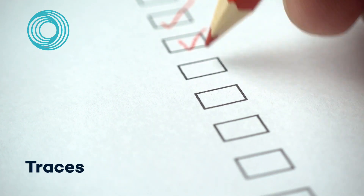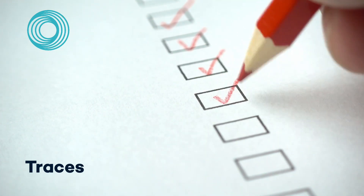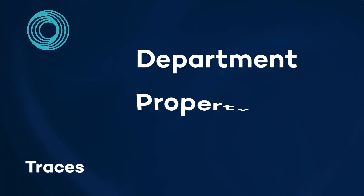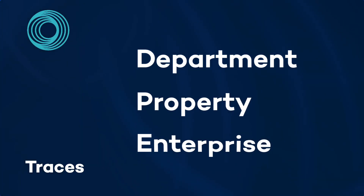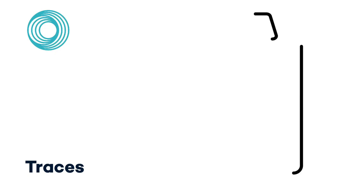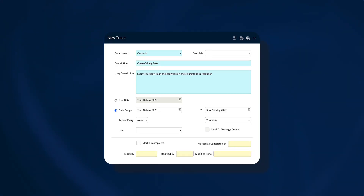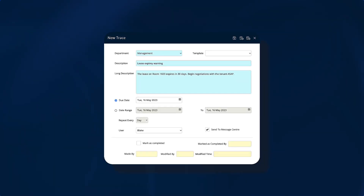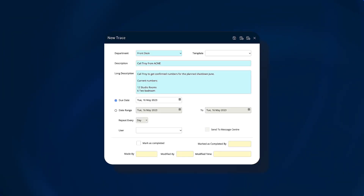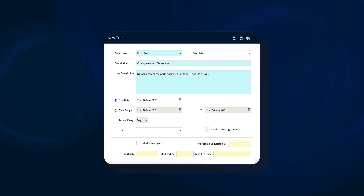Traces are tools to manage and track the performance of tasks within a single department, across a property, or an entire enterprise easily and efficiently. A trace can relate to literally any task that needs to be monitored to completion. Some examples include routine repeating tasks such as cleaning the cobwebs from the ceiling fan, reminders of expiring leases and contracts, touch points with guests, companies or travel agents, or the provision of amenities and services to guests.